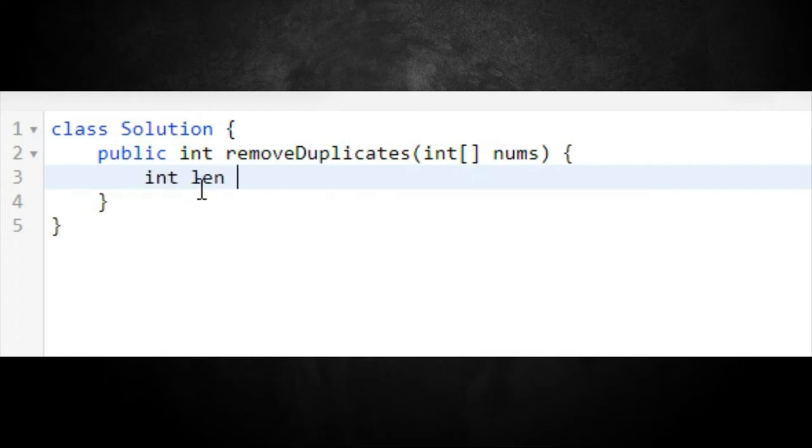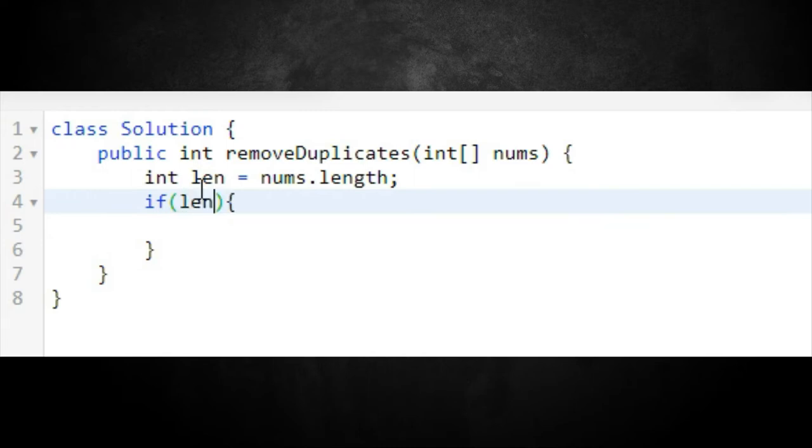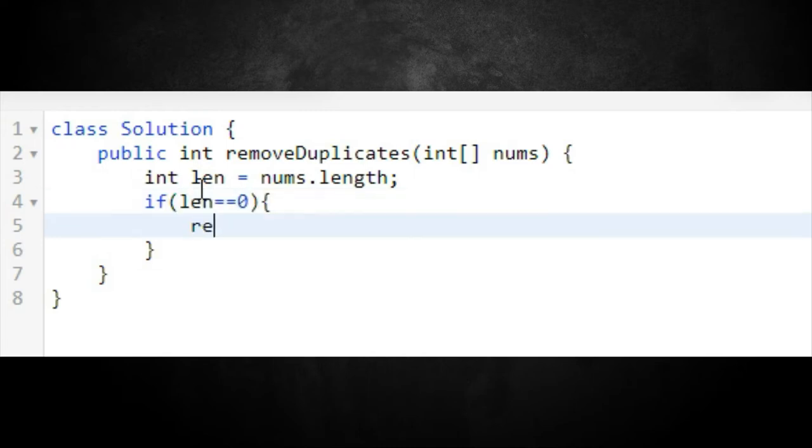For the first approach, we need to handle the constraint where the array length is zero. When length is zero there are no duplicates. So we create a variable called len set to nums.length, then write an if statement: if len equals zero, return zero.